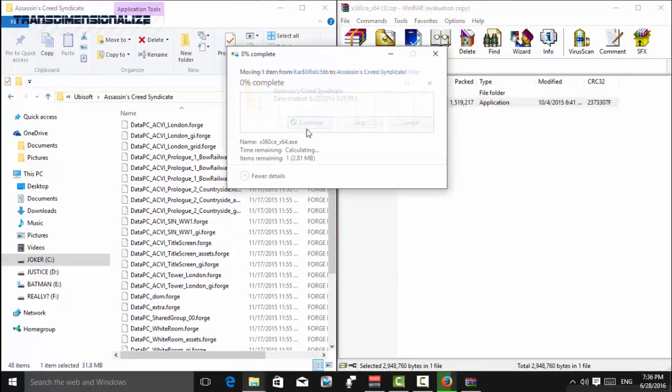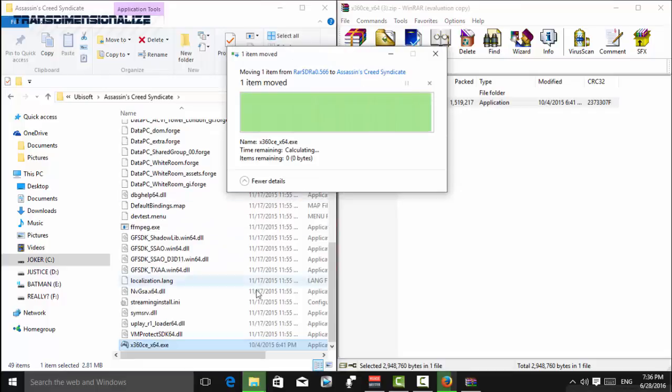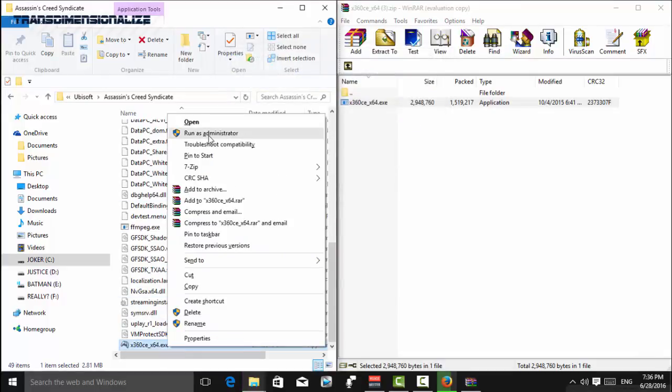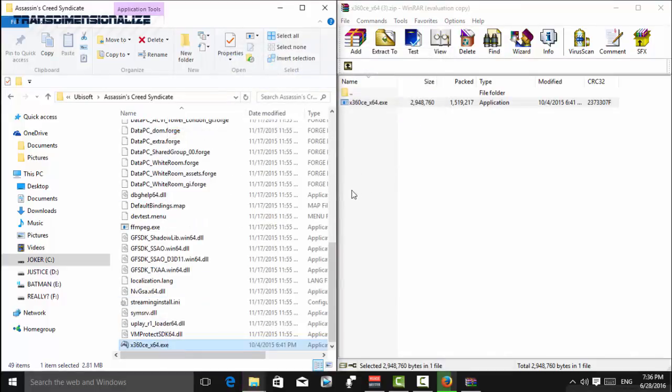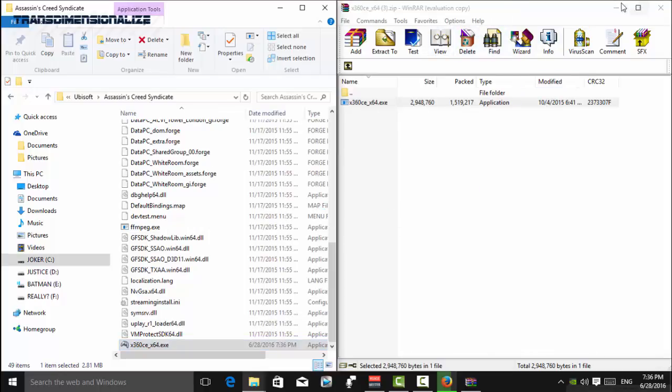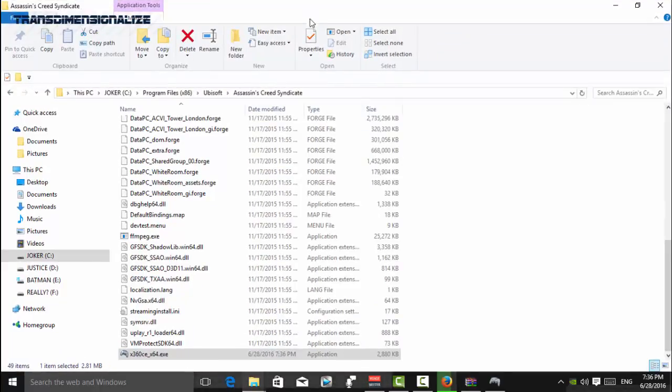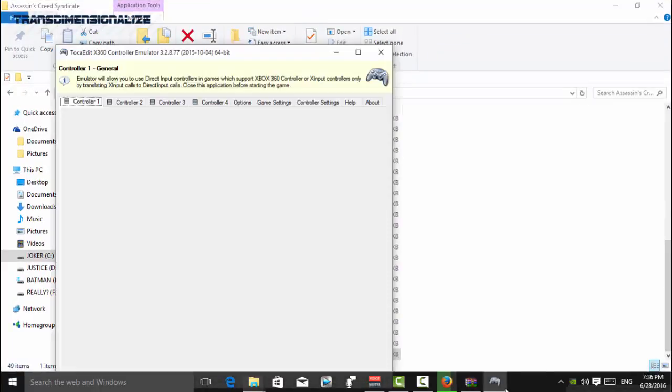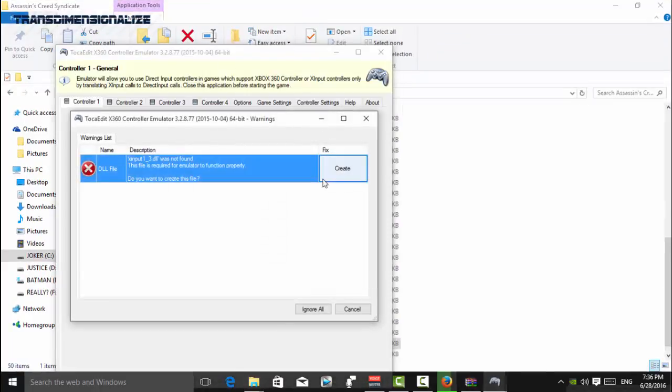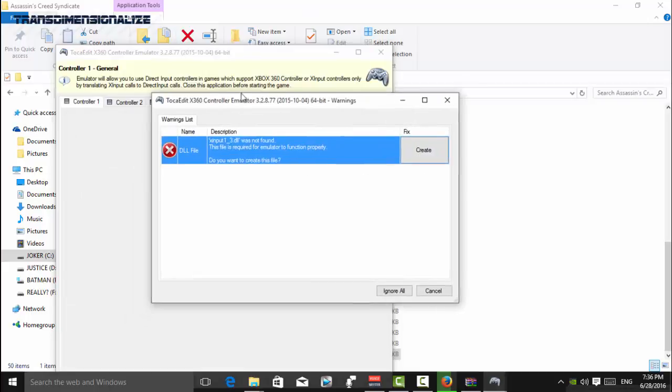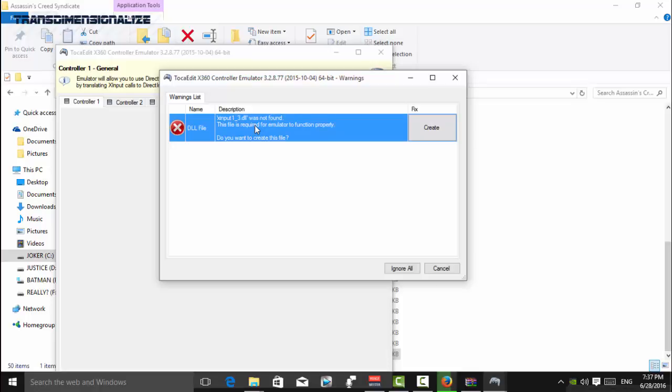Let's configure it a bit. Run as admin. And by the way, I'll leave a link of these two files in the description so you don't have to worry. So it will first say that xinput1_3.dll was not found.